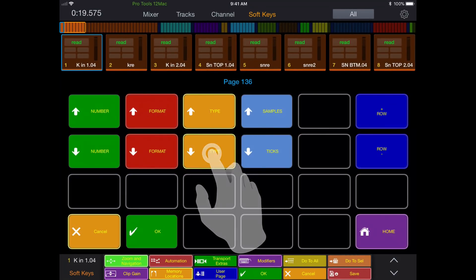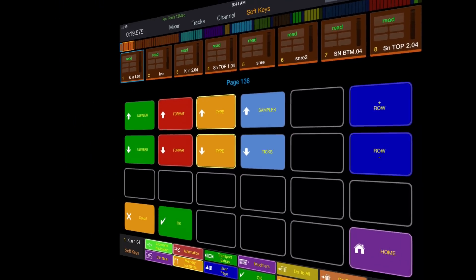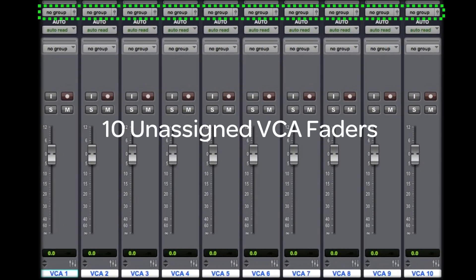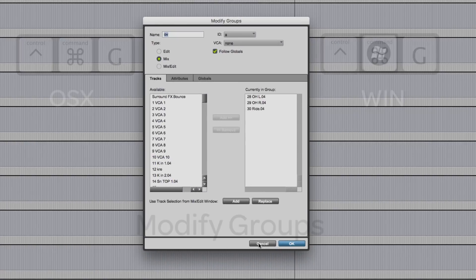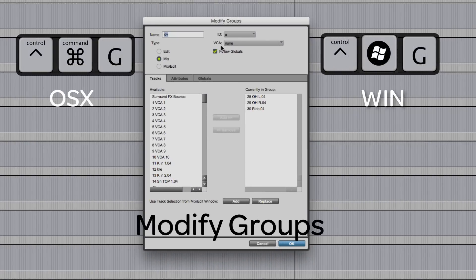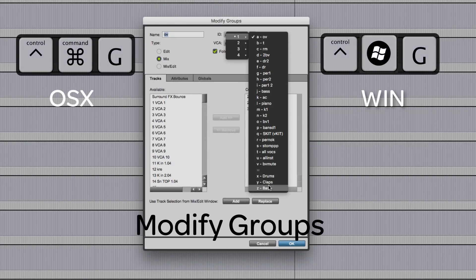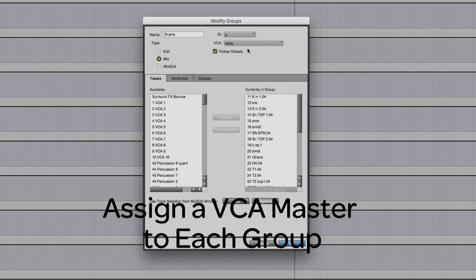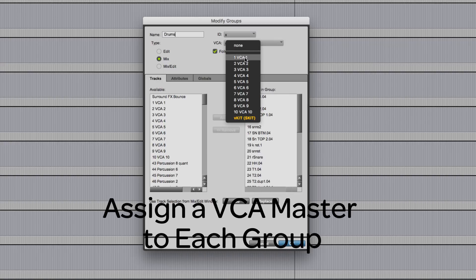Create 8, 10, or however many VCA faders you need, depending on how many groups you have. You can always delete any unused VCAs, and they don't use any voices. If you already have groups set up, edit the groups and just assign a VCA fader to each group.